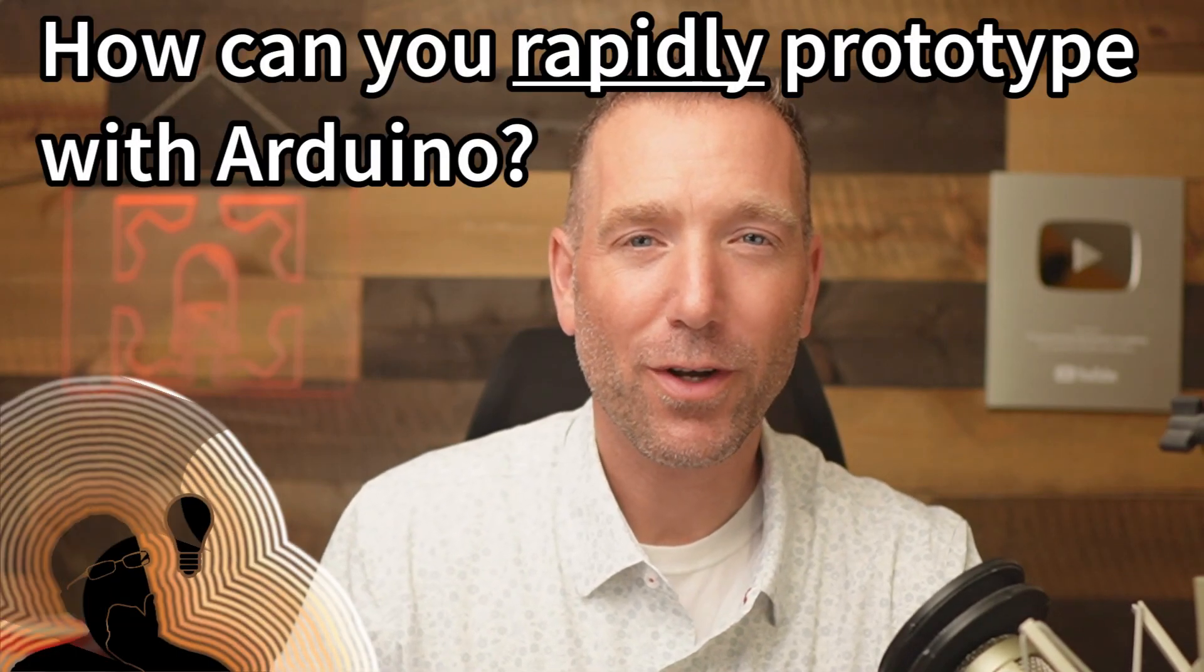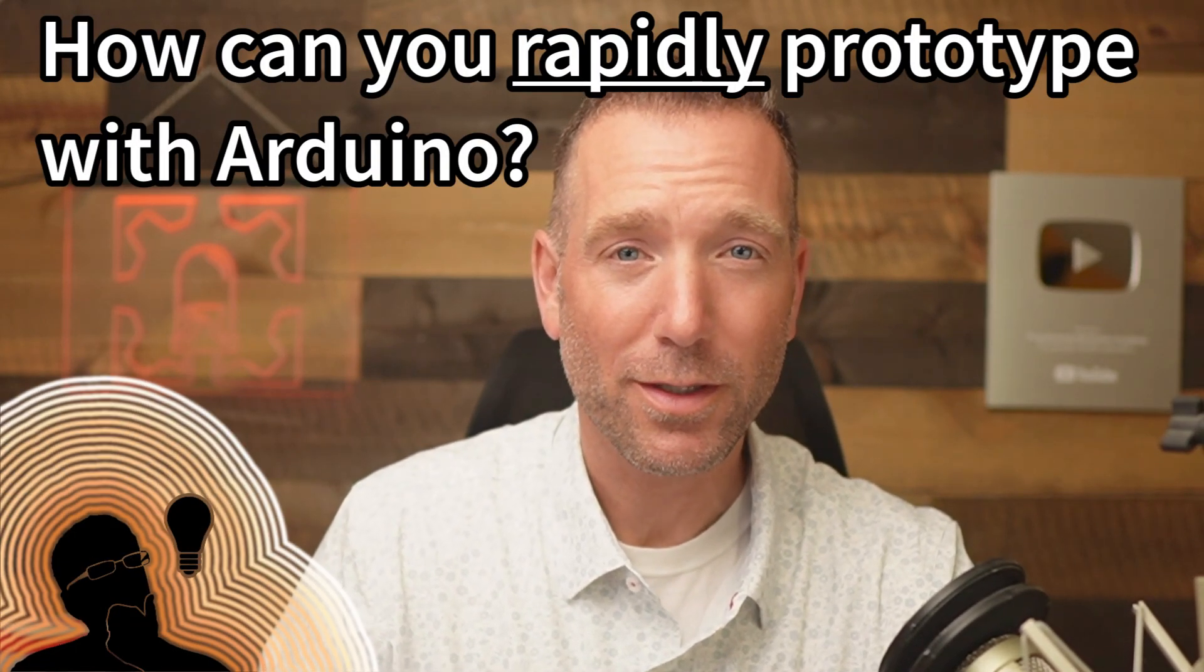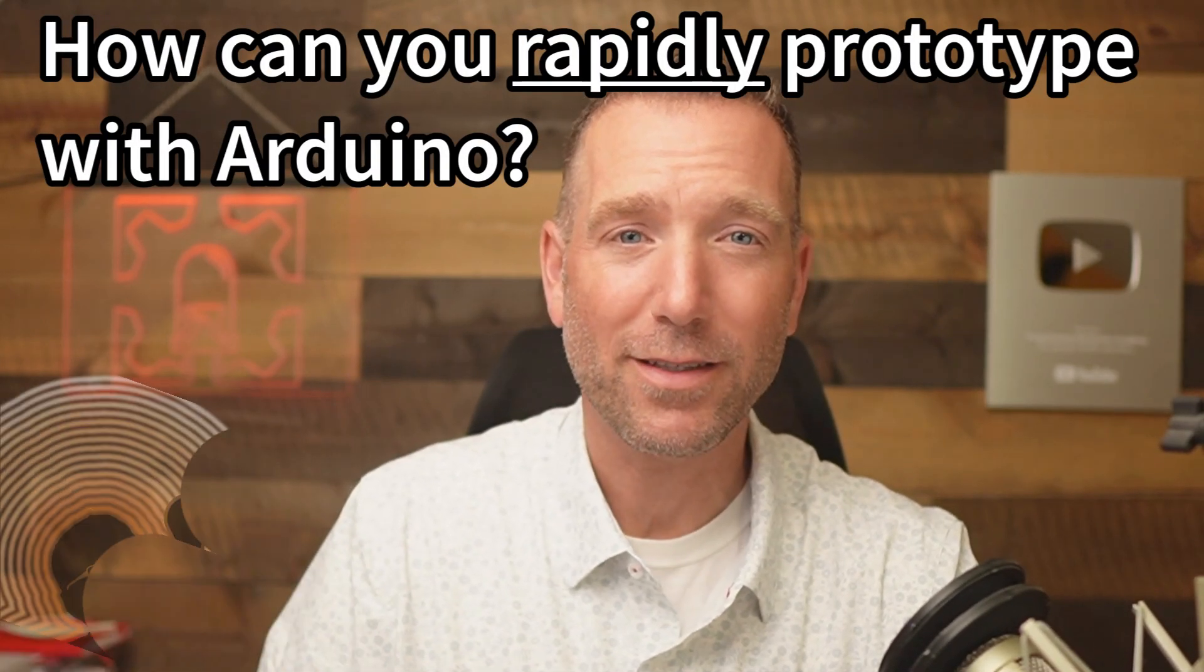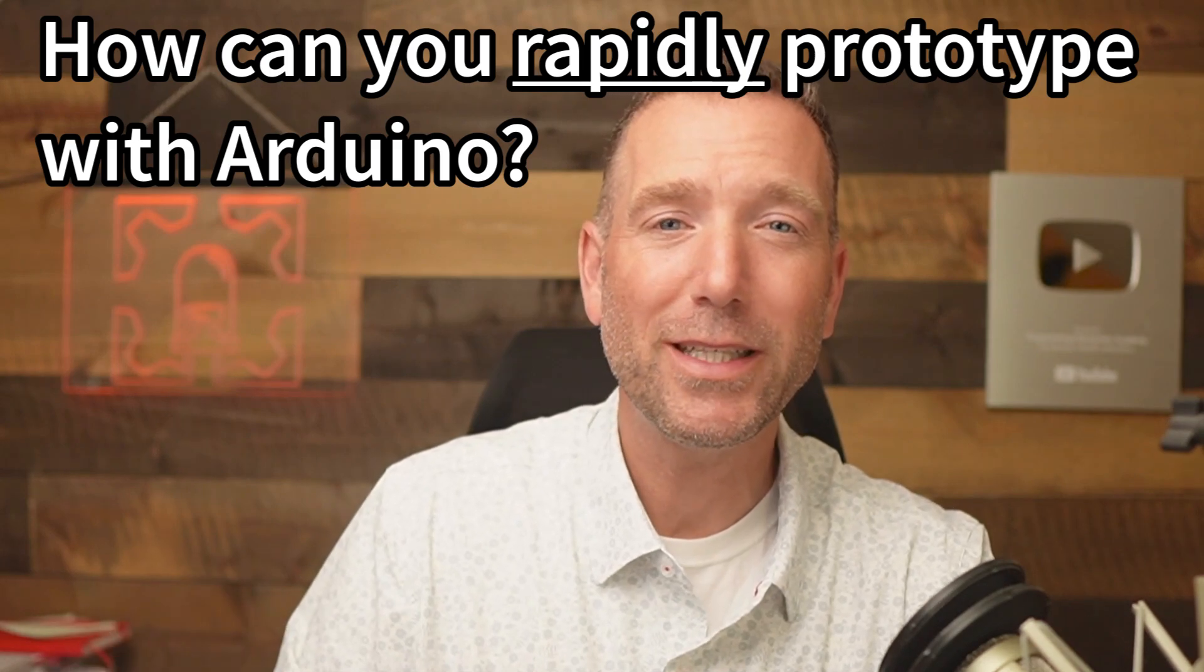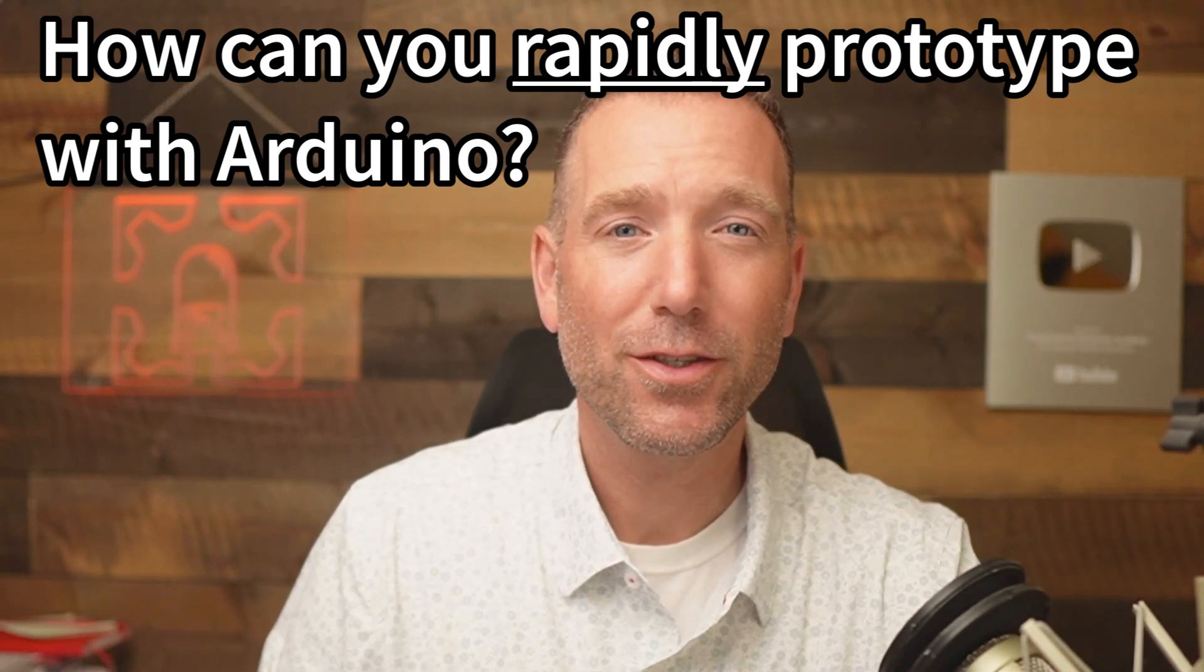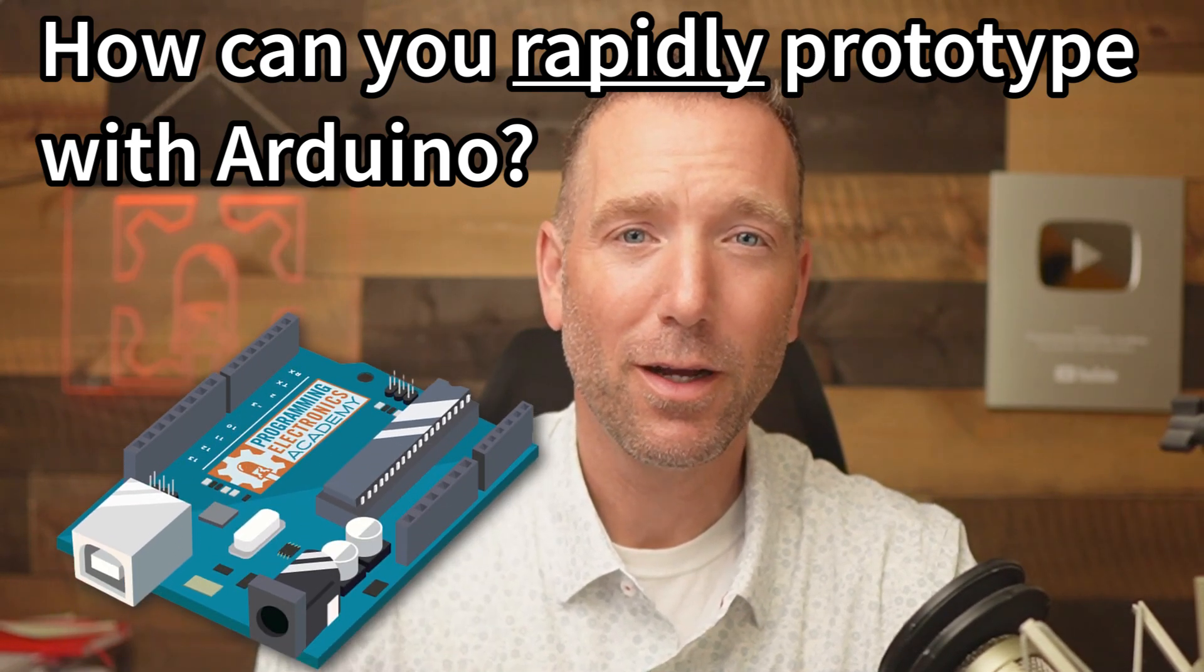So you have an idea for an electronics project and you want to build it, but you want to build it really fast. If speed is your priority, then using the Arduino is going to be your best bet.